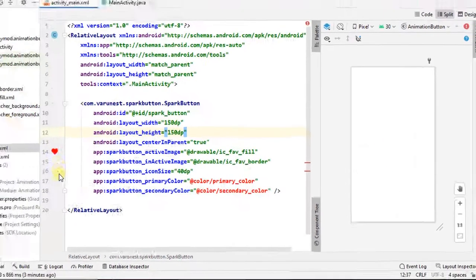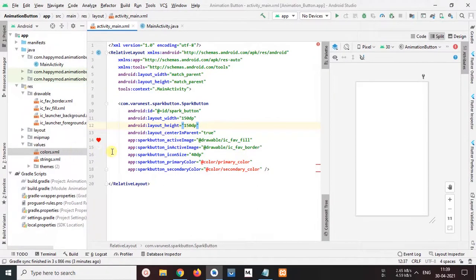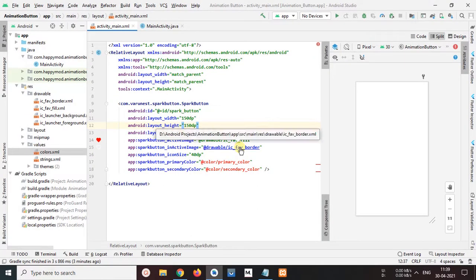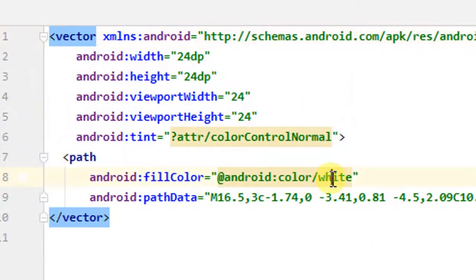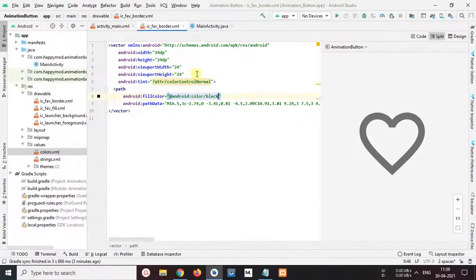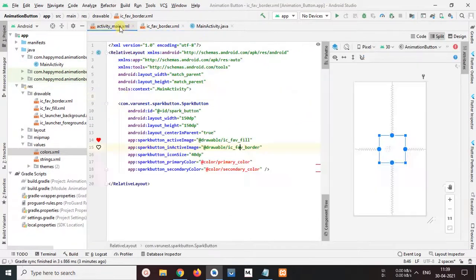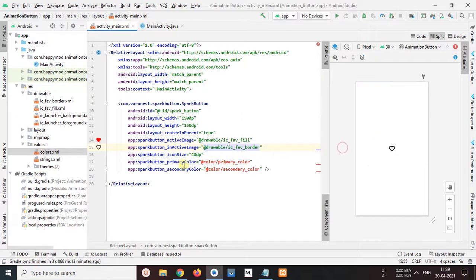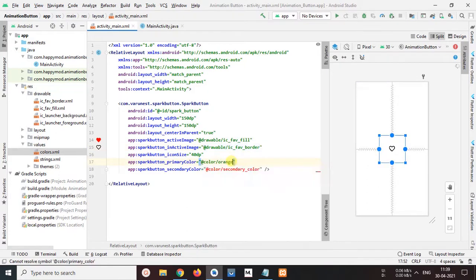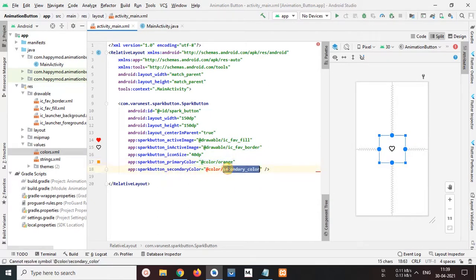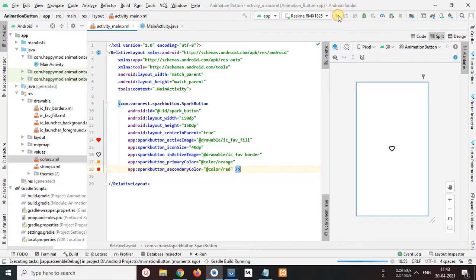Oh I understand, this image color is white, so I will open and change this color to black. Ok done, now this is appear perfectly. Ok, now next, change spark button primary color to color orange and change secondary color to color red. Ok, our design is complete now.